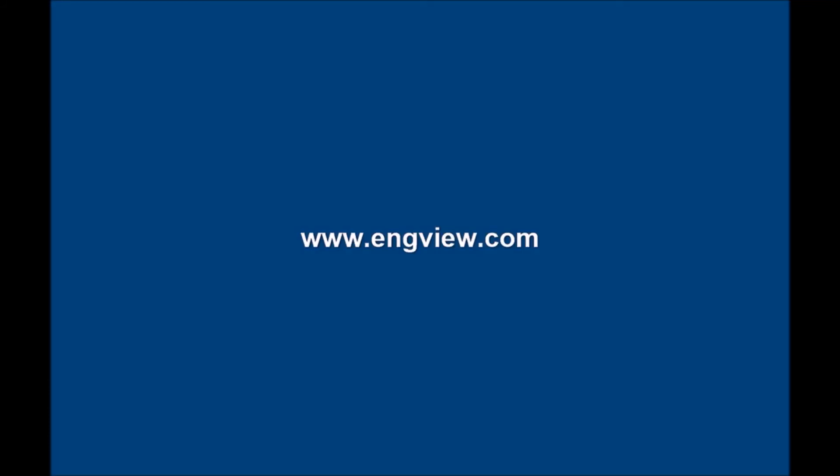For more information, please go to www.engvue.com